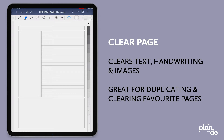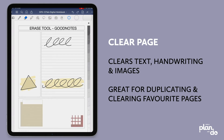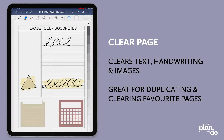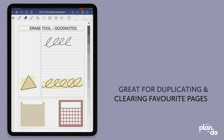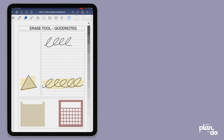So why might you want to use clear page? It's really good if you want to duplicate a layout that you love using. You can copy and paste the page and then remove everything in one go and start again.